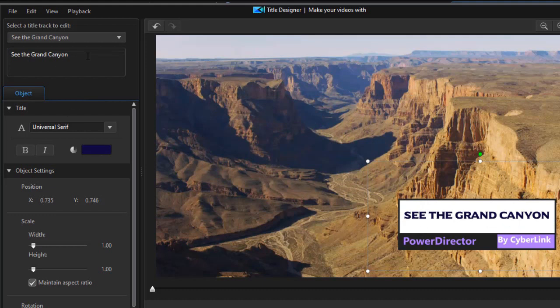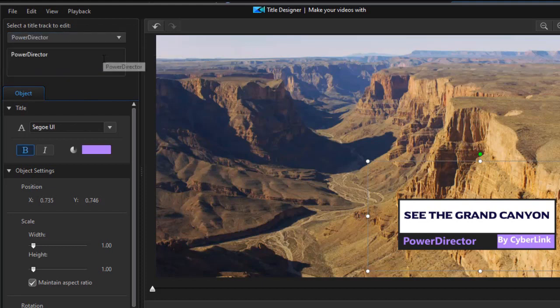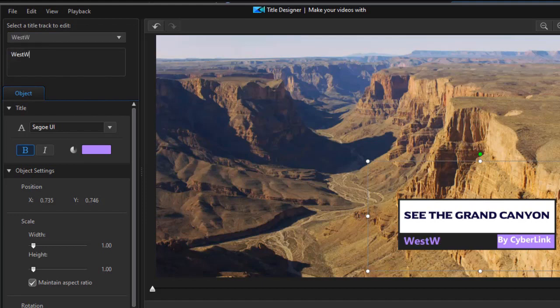Likewise, I can go to the next title, Power Director, and we can change that to West Wind Tours. And that covers that.